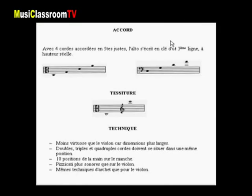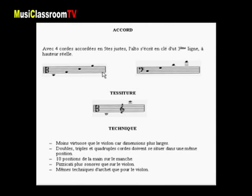L'alto est un instrument un petit peu plus grave que le violon. Il possède également quatre cordes accordées en quinte juste et s'écrit en clé d'ut troisième ligne à hauteur réelle. Les quatre cordes sont le do, le sol, le ré et le la, qui nous donne en clé de fa cette hauteur.